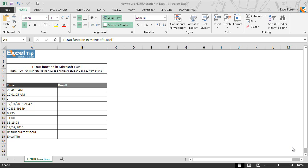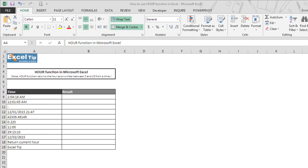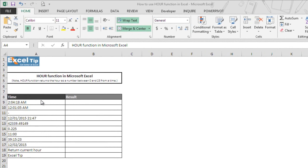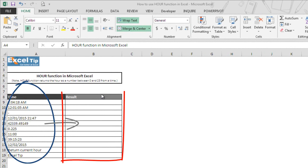Let's see how the HOUR function works in Excel with the help of examples. We have taken a few dummy time values in column A to extract hours from it in column B.